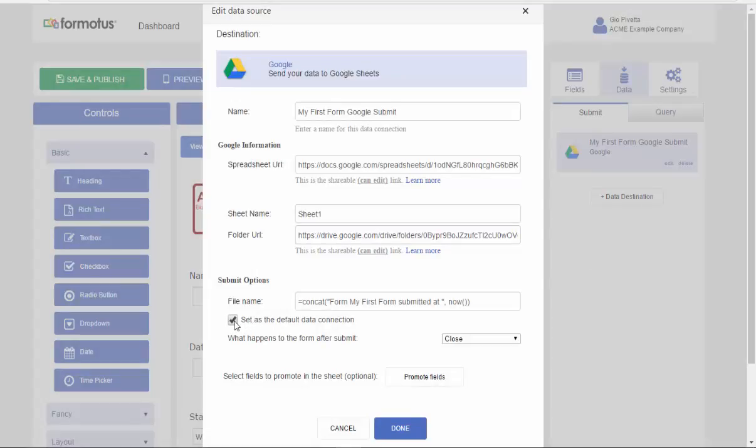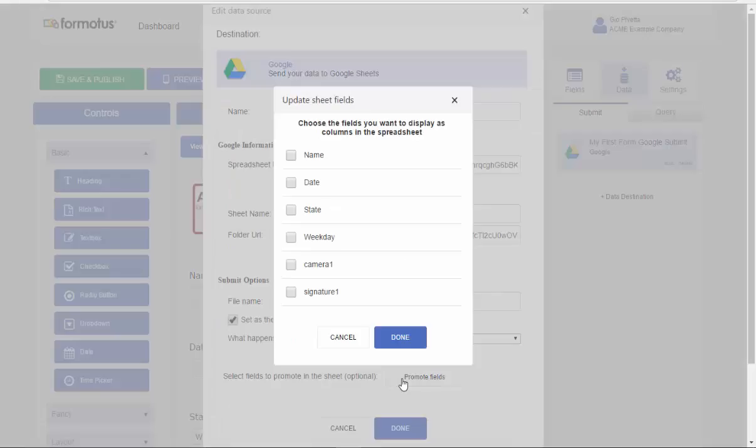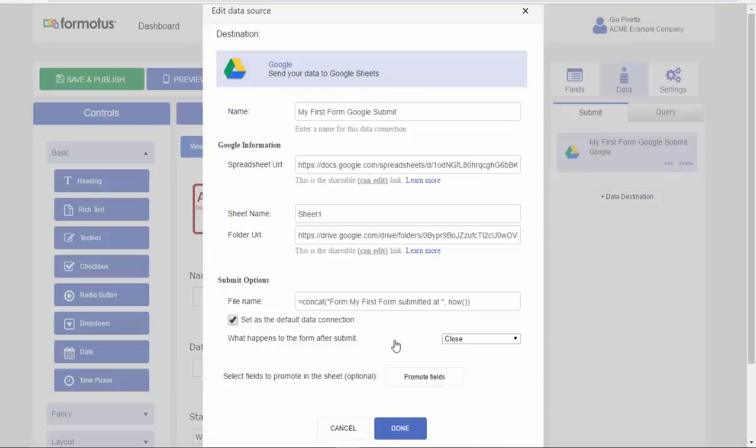To finish, I can choose to have it be my default destination, change the file name, and more importantly, promote fields that will show in your spreadsheet. Keep in mind that promoting fields can only be done if you have either a team or enterprise plan.